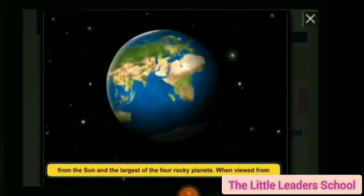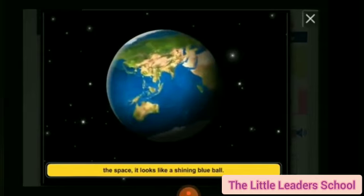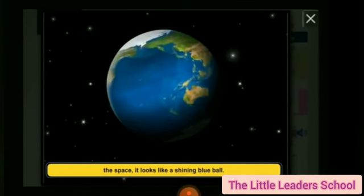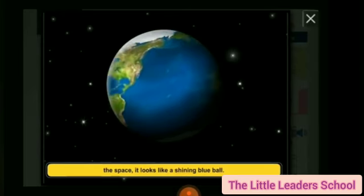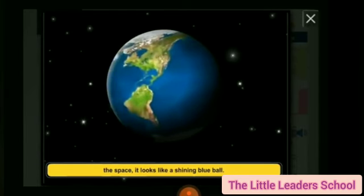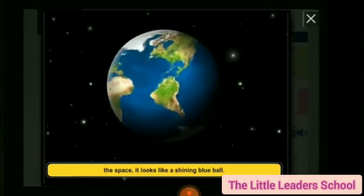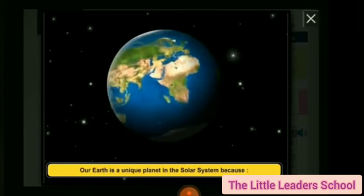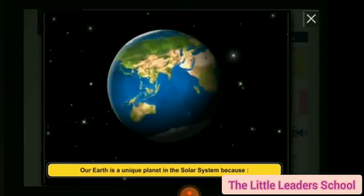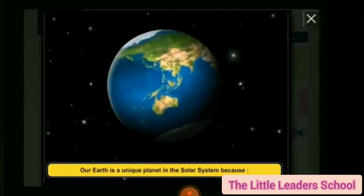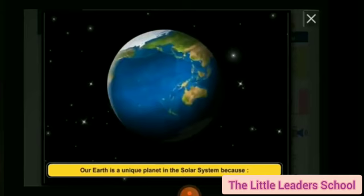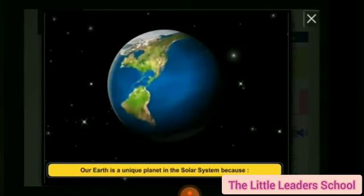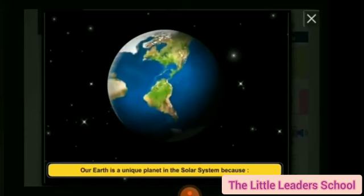When viewed from space, it looks like a shining blue ball — जब हम इसको अंतरिक्ष से देखते हैं, तो यह हमें नीली चमकदार ball की तरह दिखाई देता है, जैसे आपको इस picture में दिखाई दे रहा है, एक blue color की ball की तरह. Our earth is a unique planet in the solar system — जो हमारी पृथ्वी है, वो बहुत ही अनोखा ग्रह है हमारे सौरमंडल में, इसके कई कारण हैं.